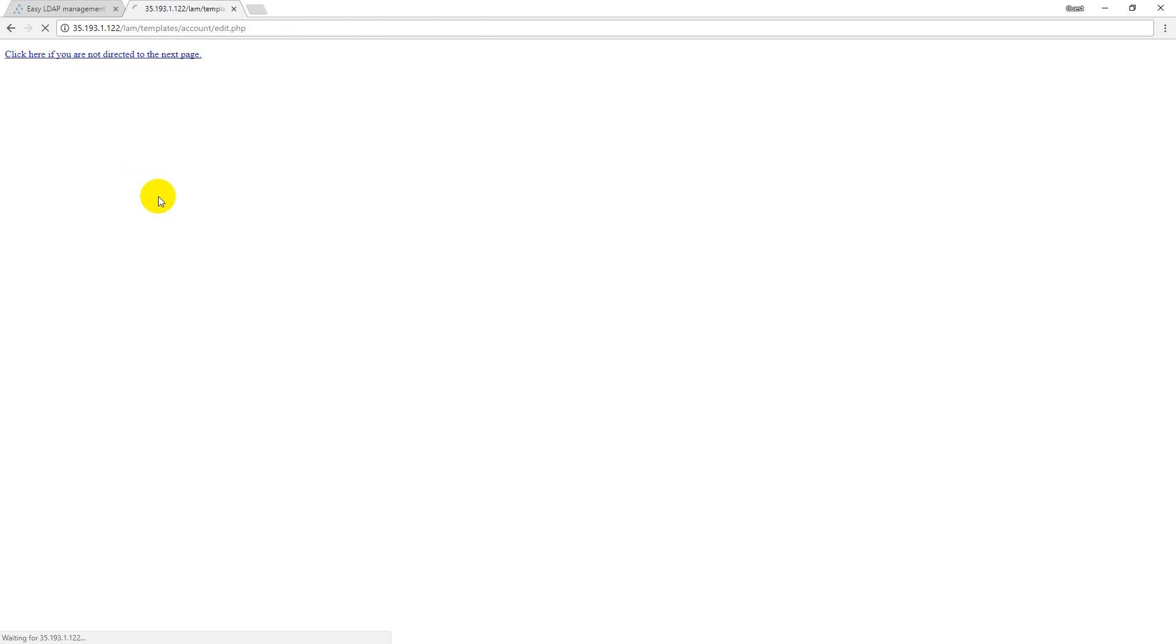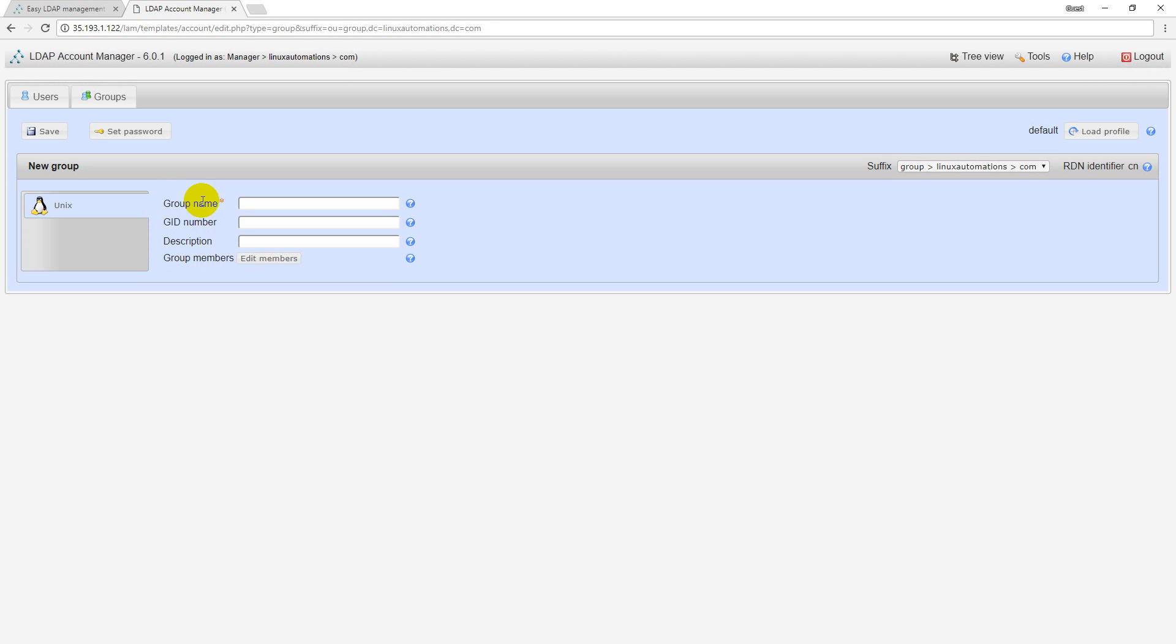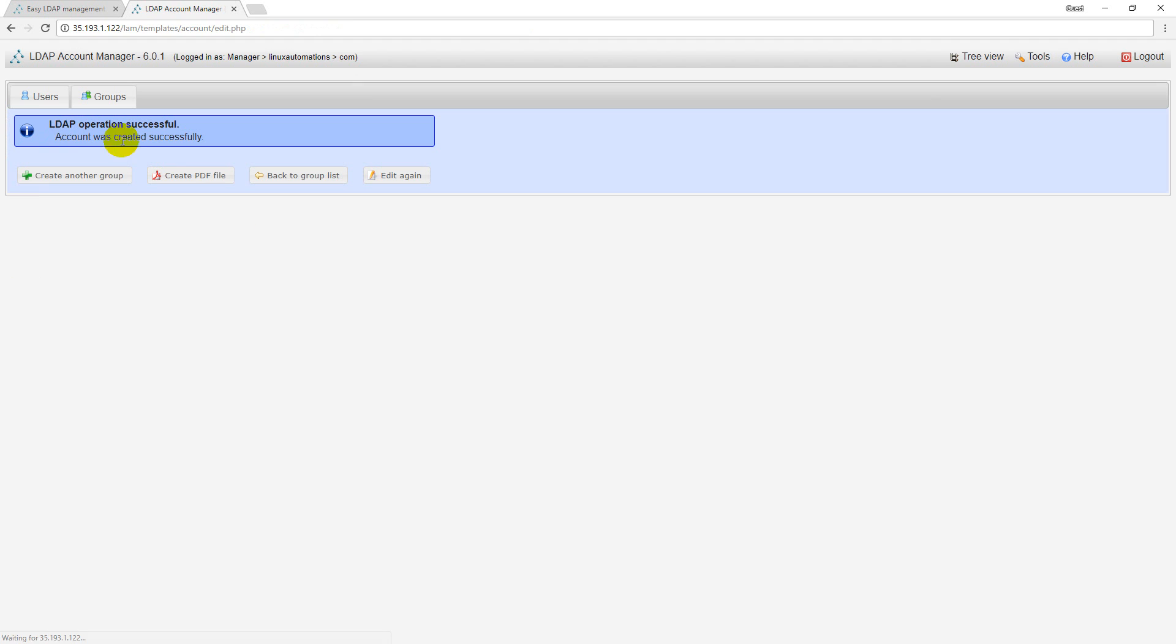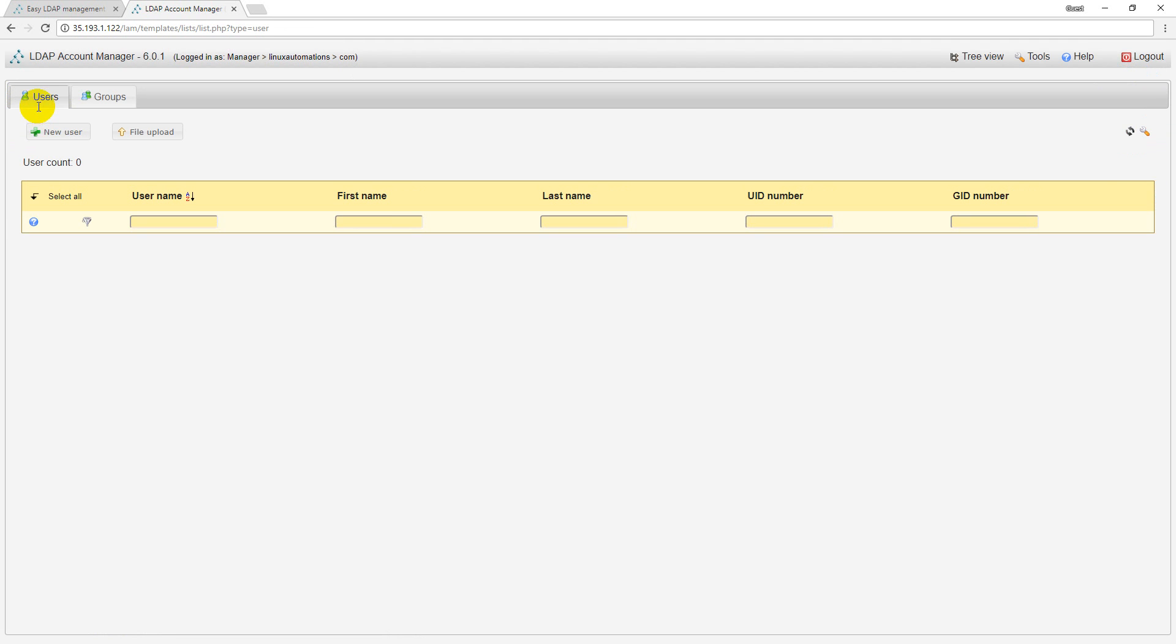I want to create another group. Here I want to give it like 'sales' group or something. I have two groups now. I can go ahead and create the users in whatever group I want.